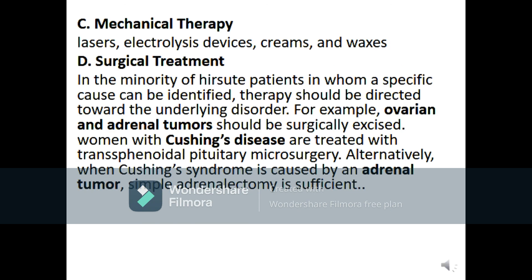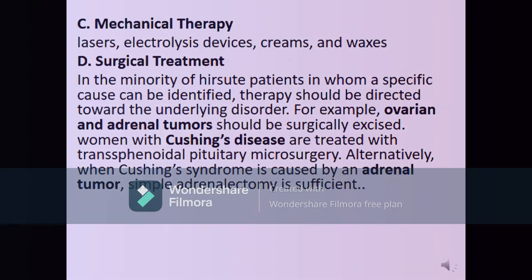Mechanical therapies include laser, electrolysis, depilatory creams, and waxes. Surgical treatment is considered in a minority of hirsute women when a specific cause can be identified. Therapy should be directed toward the underlying disorder: ovarian or adrenal tumors should be surgically excised. Women with Cushing's syndrome or Cushing's disease are treated with transsphenoidal pituitary microsurgery. When Cushing's syndrome is caused by an adrenal tumor, adrenalectomy is sufficient.